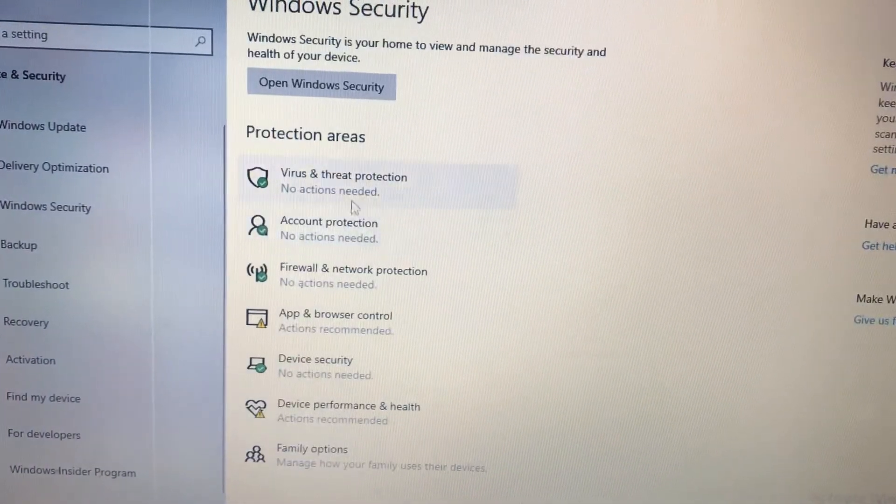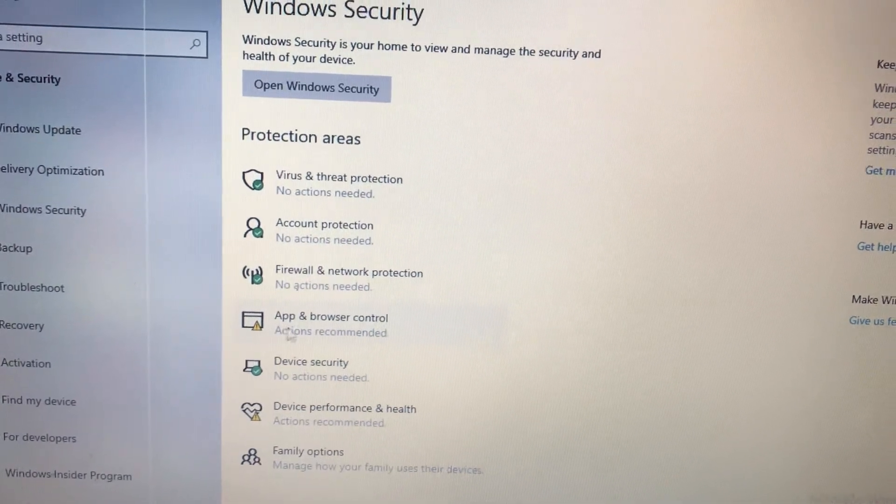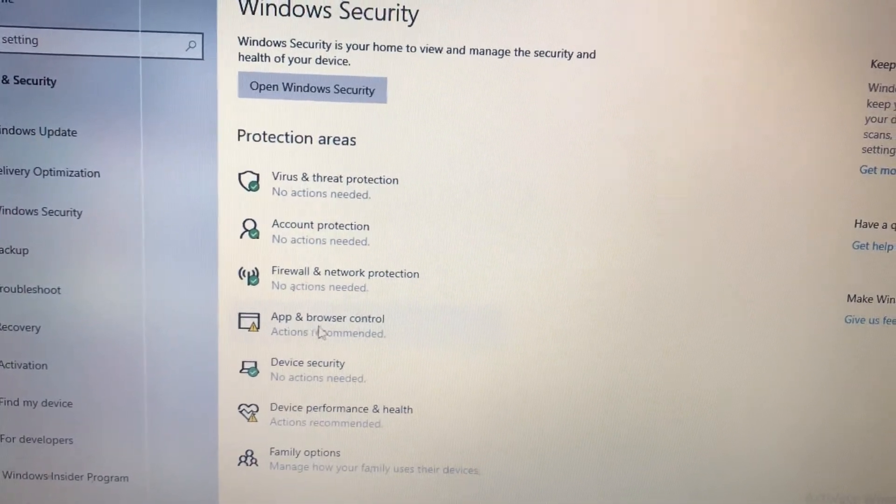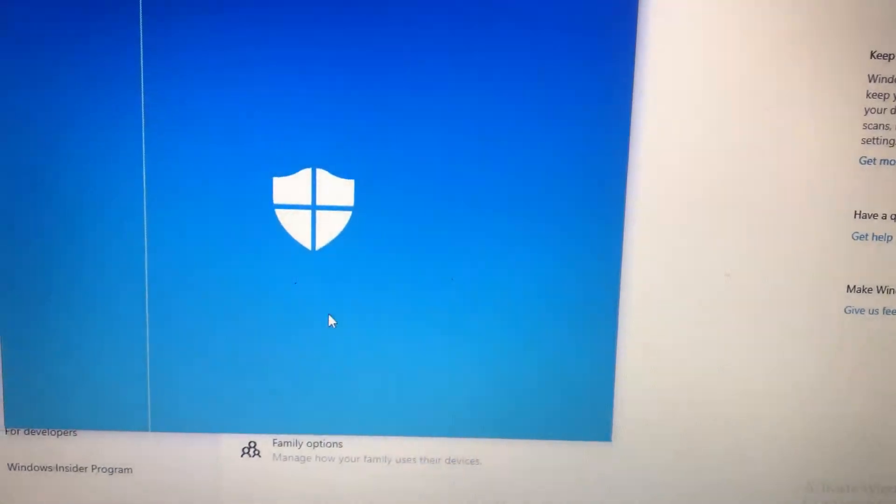In the Windows Security, you will find app and browser control. So just tap here.